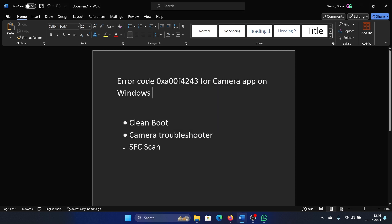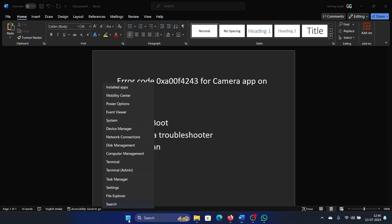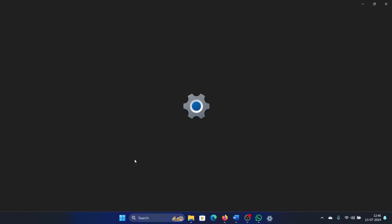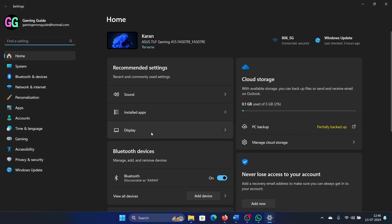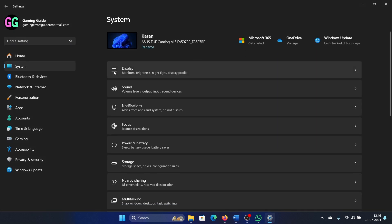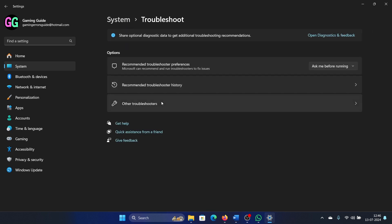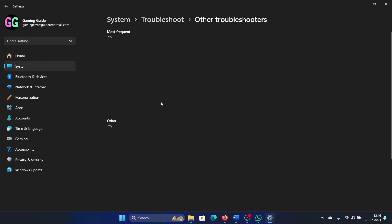The next solution is to run the Camera troubleshooter. Right-click on the Start button and select Settings from the menu. Go to the System tab on the left-hand side, then in the right pane, select Troubleshoot.